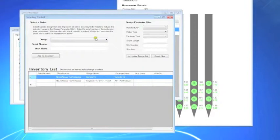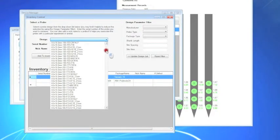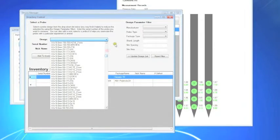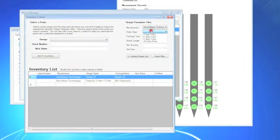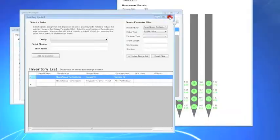To add a probe, you can search through the available probes or you can filter for a specific probe by following the steps on screen. It is helpful to select the exact probe design and package as the electrode sites will be mapped and visualized appropriately.